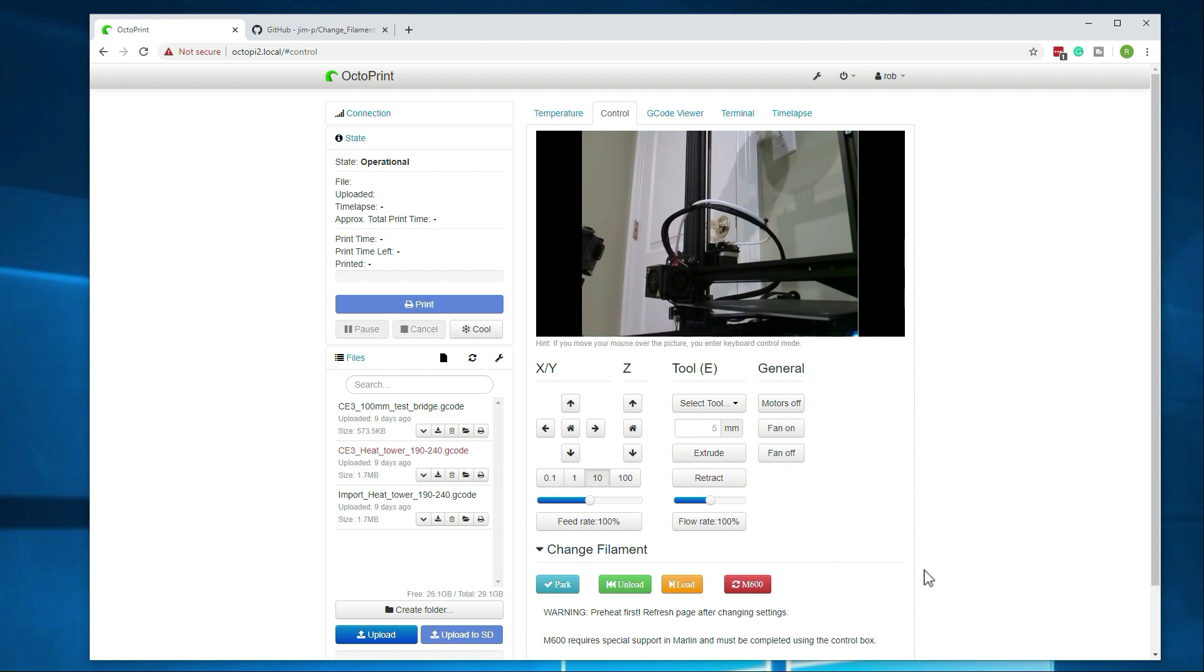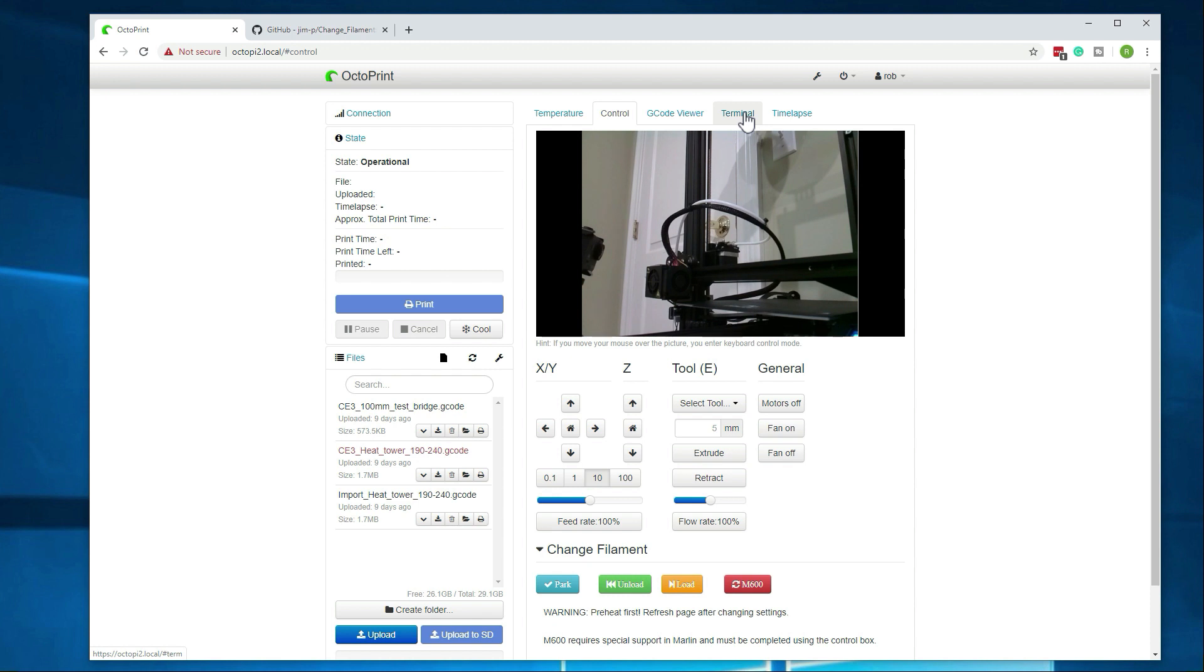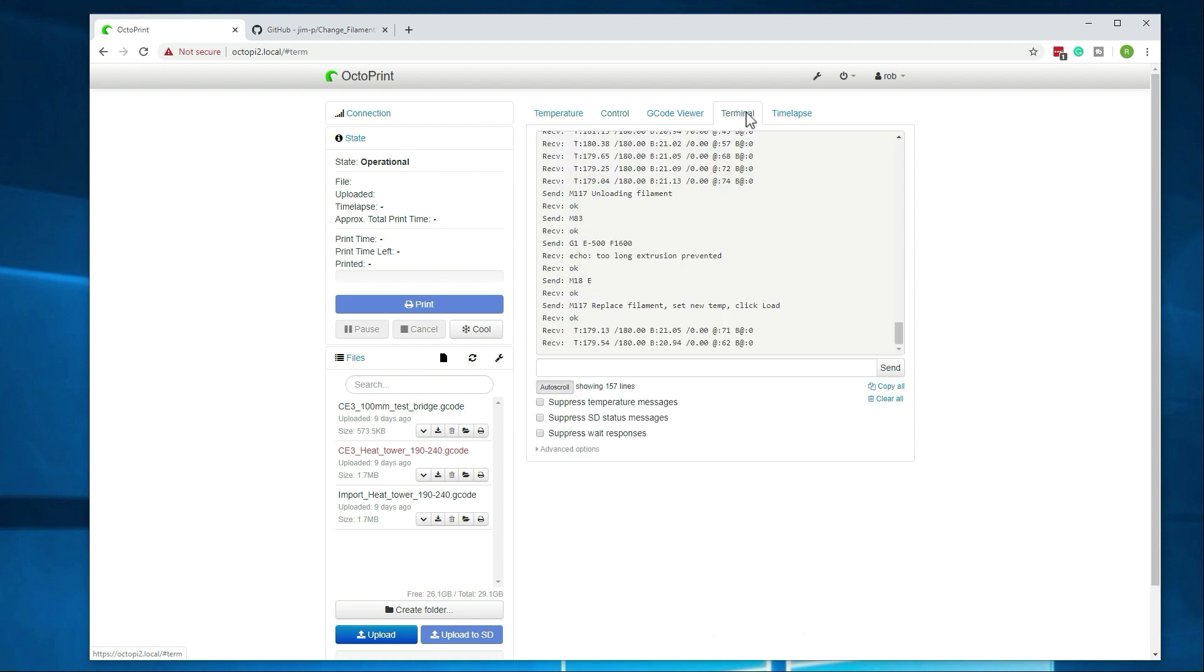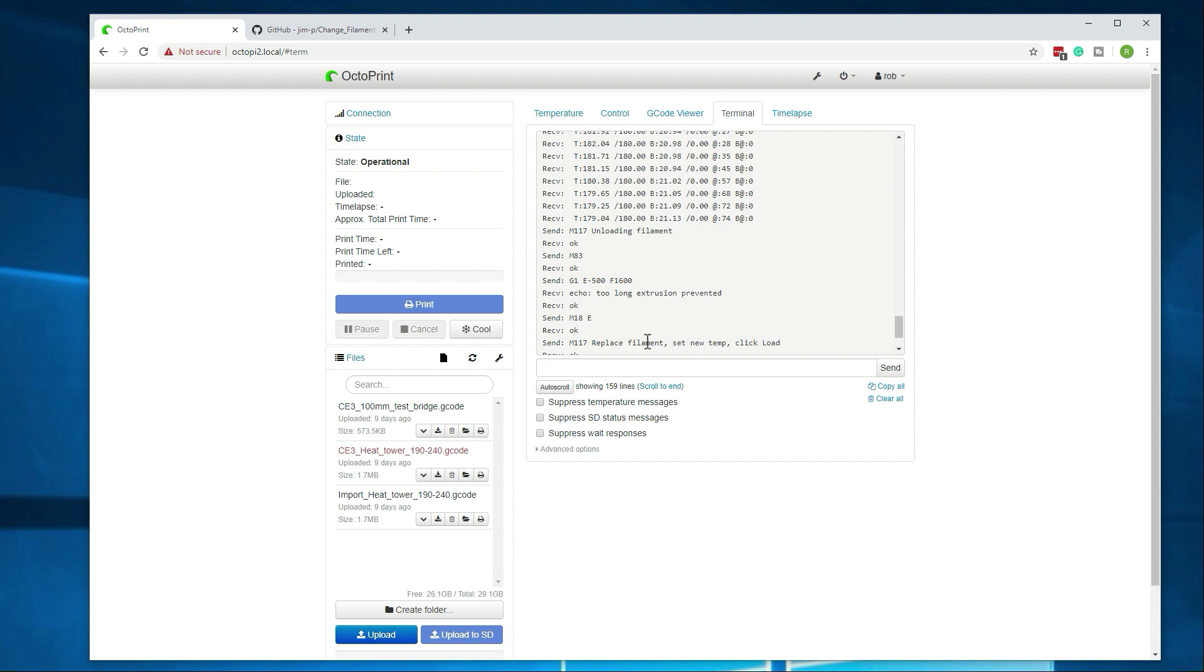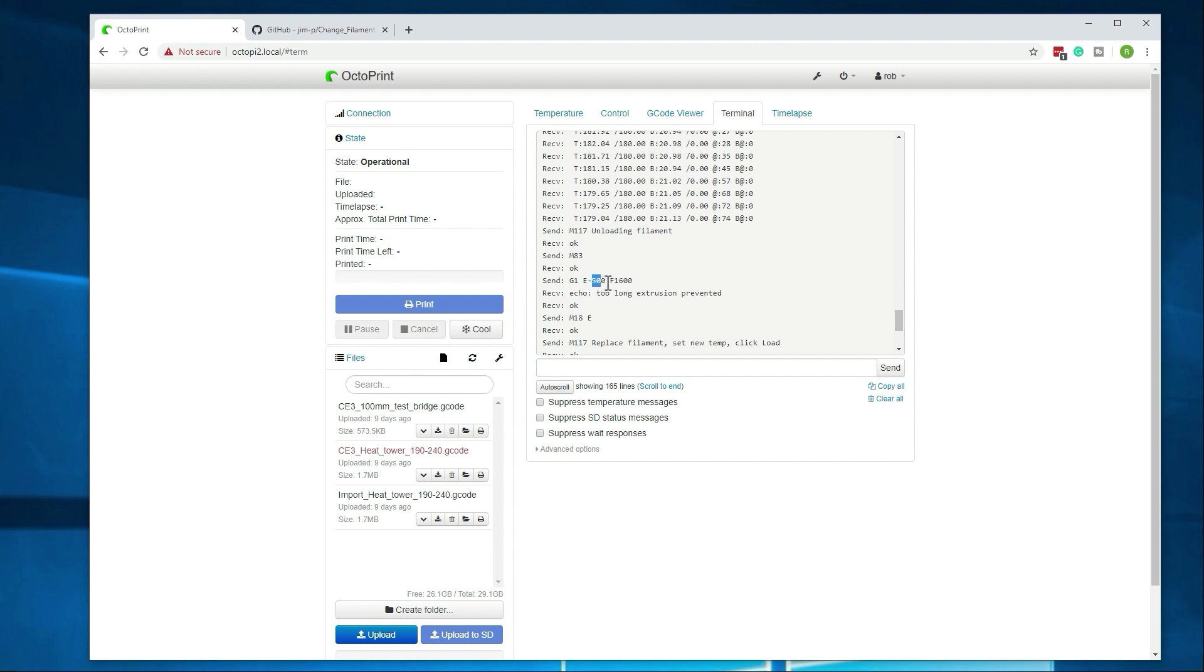Alright, so first thing we're going to want to do here is go to unload and you'll see that we're going to get an error. If we go over to terminal, we can see the actual output and then right here, send G1E500F1600. So it's trying to do a retraction of 500 millimeters with a speed of 1600. That's not supported by the printer or any printer that I've tested and there's not much documentation on how to fix this.